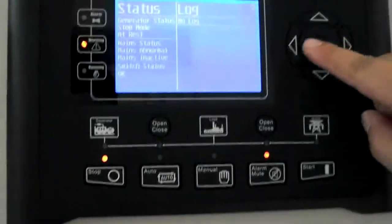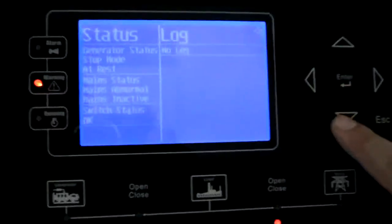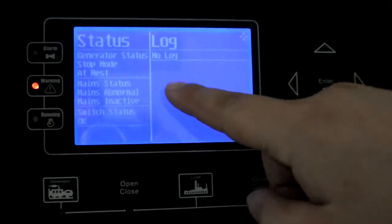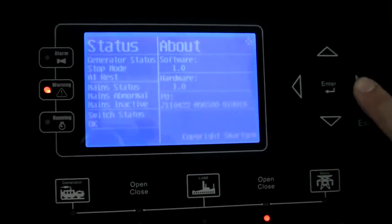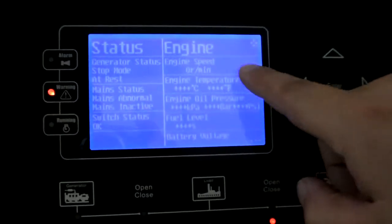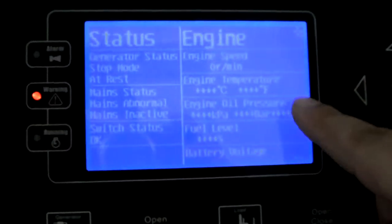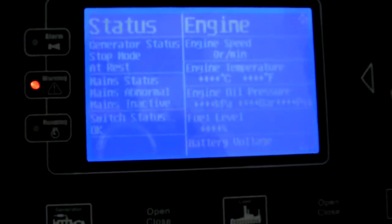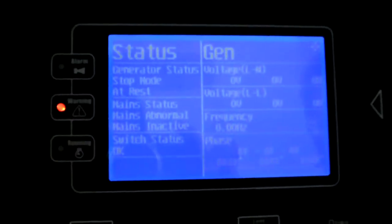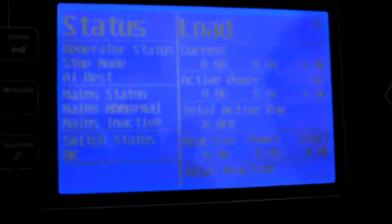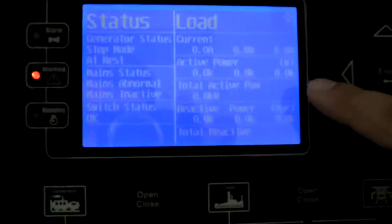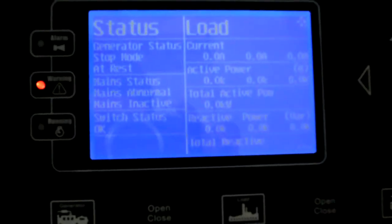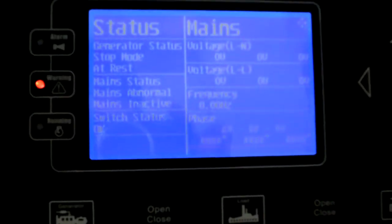You see, parameters can be shown from the generator into the controller. Status of generator, engine, including engine speed, engine temperature, engine oil pressure, fuel level, battery charge, battery voltage, voltage, frequency, phase, and load current, active power, total active power, apparent, reactive power, everything.